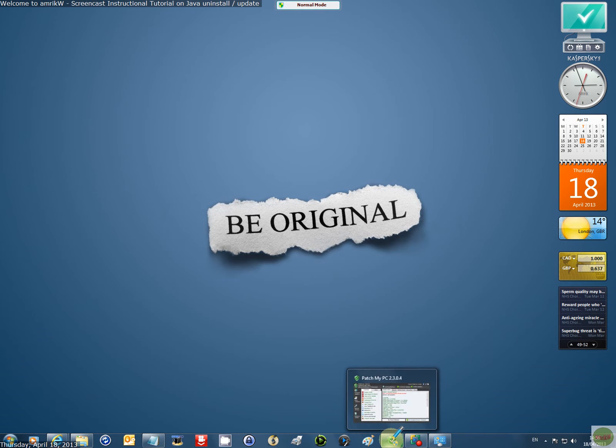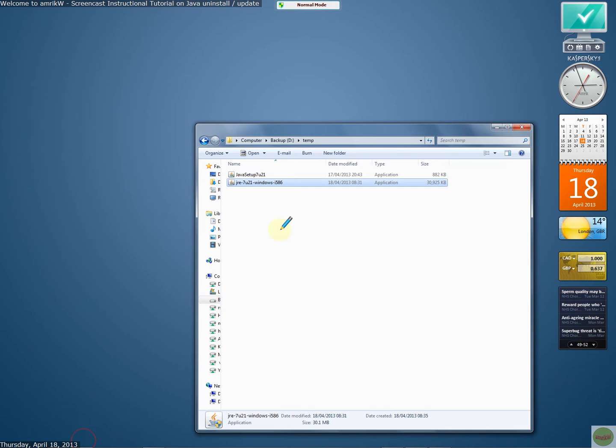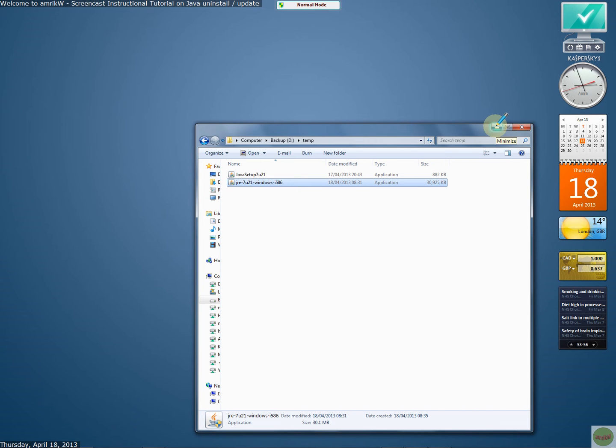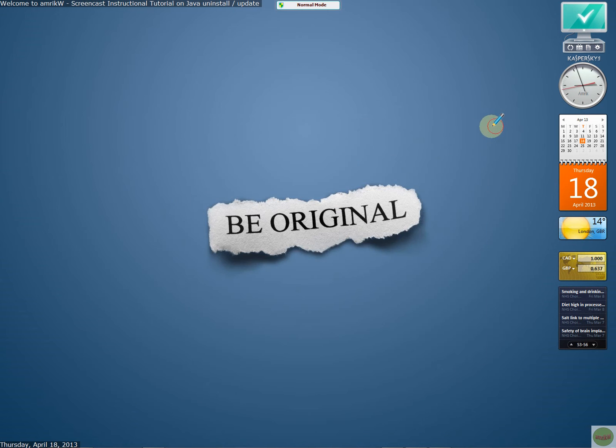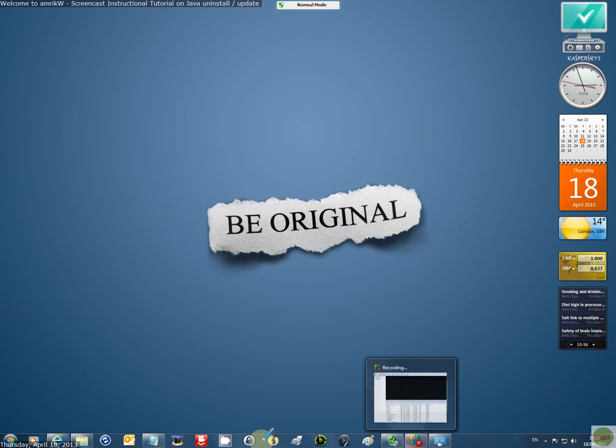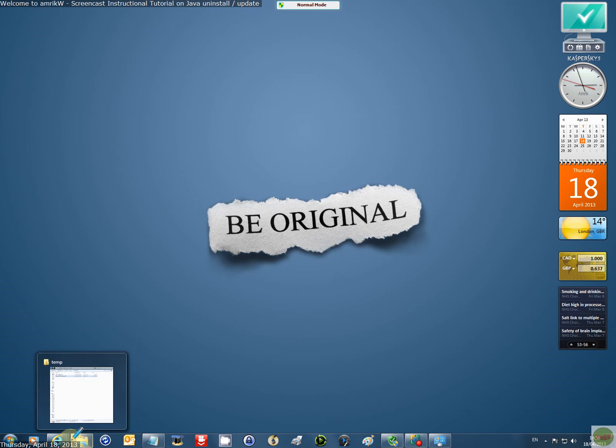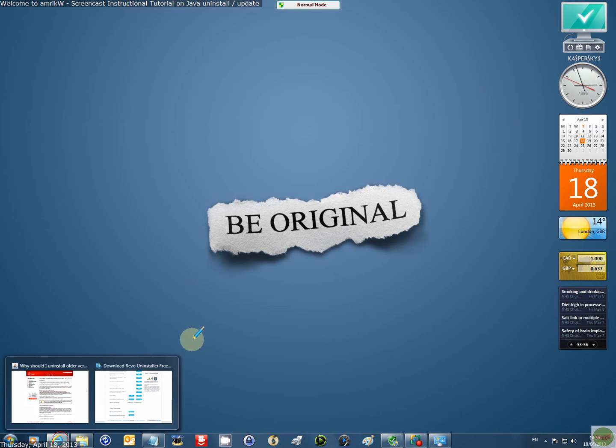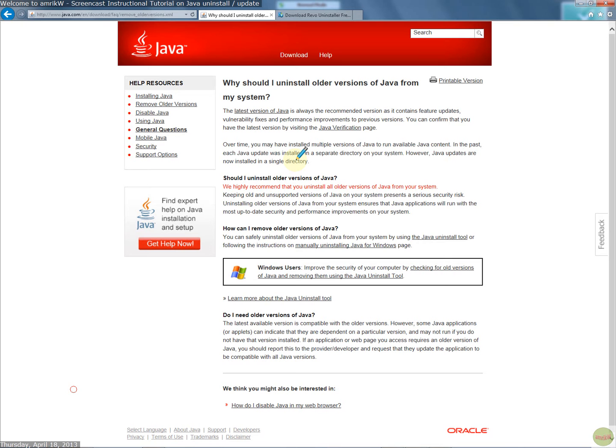Then you just basically, once you've removed it, double click on that, and obviously you need admin permissions to install it. And once you've installed it, you can then check, the final check is to test it.